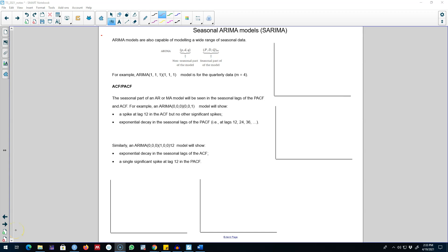Hello and welcome to time series forecasting. Previously I talked about ARIMA models without any seasonality, and we discussed three components of an ARIMA model. Starting from the integration part, we may need to take the difference of a time series if it is not stationary. The AR part shows how many lags of a variable yt to include, and the MA part shows the number of lags of the forecast error to include in our model.